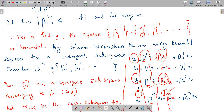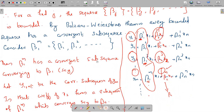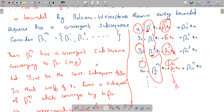Therefore, the sequence β₁ₘ formed by the coefficients of x₁ has a convergent subsequence, say converging to β₁. So these coefficient terms converge to β₁.